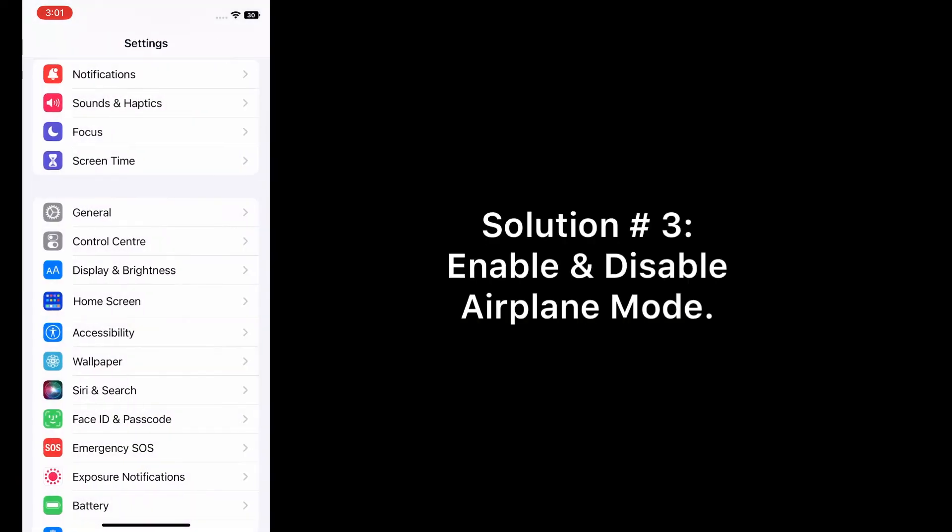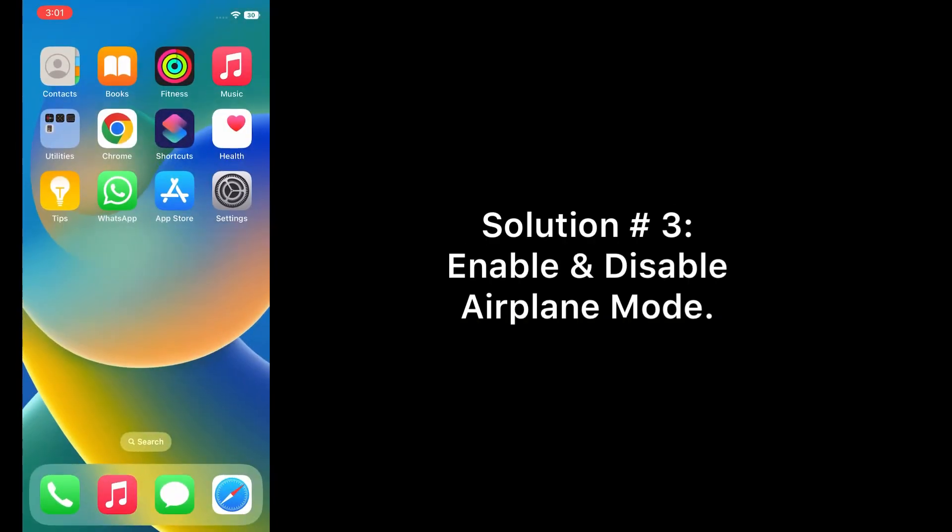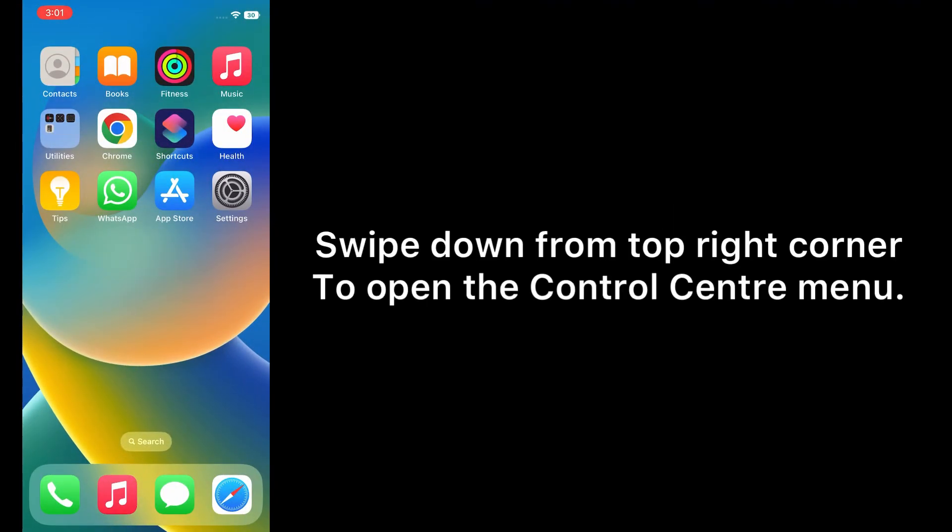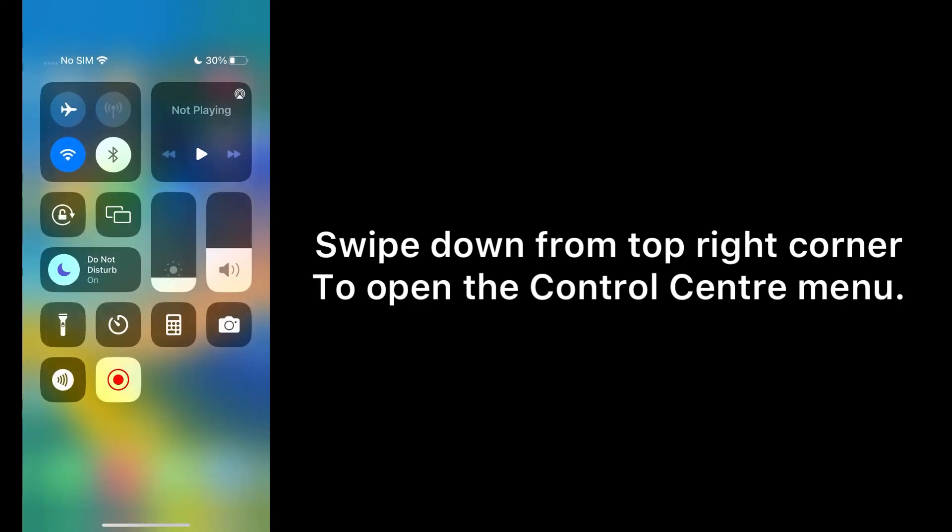Solution three: Enable and disable Airplane mode. Swipe down from the top right corner to open the Control Center menu. Enable the Airplane mode toggle and disable it after some time.